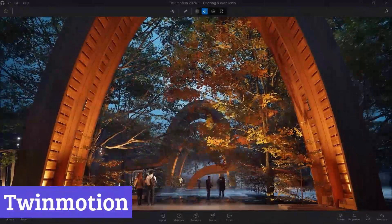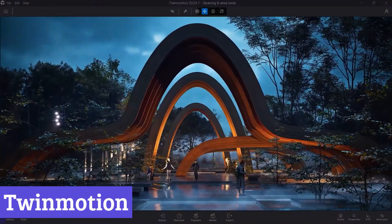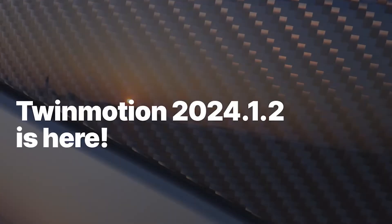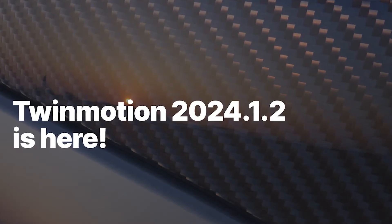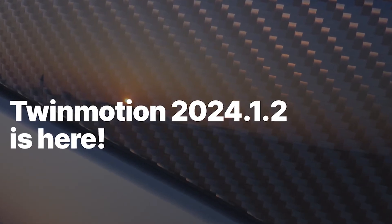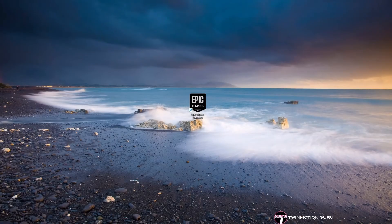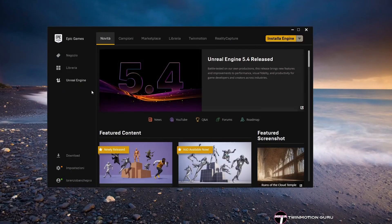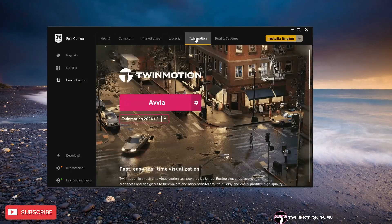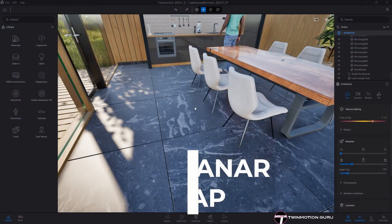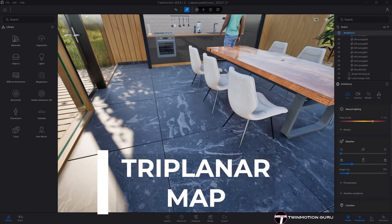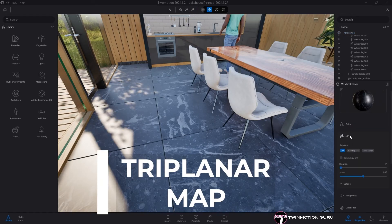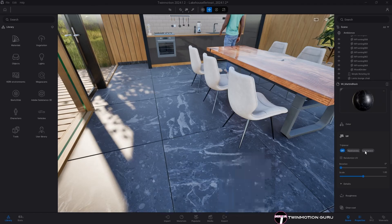Number 5. Twinmotion. Twinmotion is a real-time visualization tool that stands out for its ability to transform 3D models into stunning visual presentations with remarkable ease. Built on the powerful Unreal Engine, it caters to architects, designers, and filmmakers alike, allowing them to create high-quality images, videos, and immersive experiences without breaking a sweat.